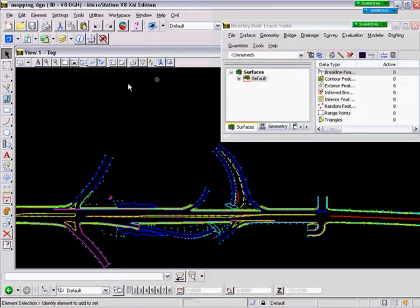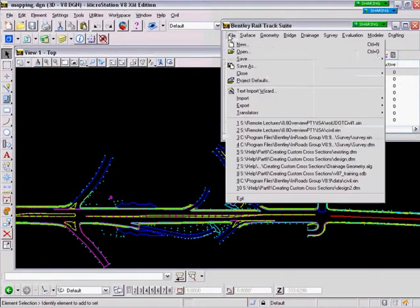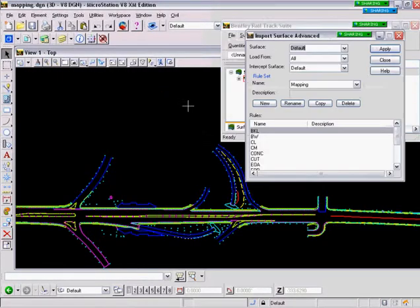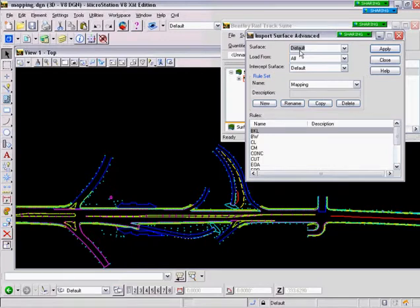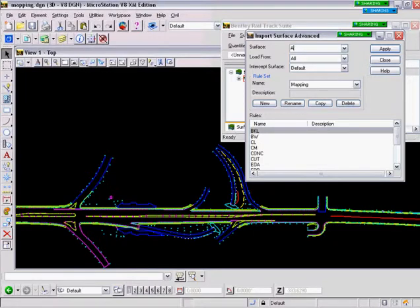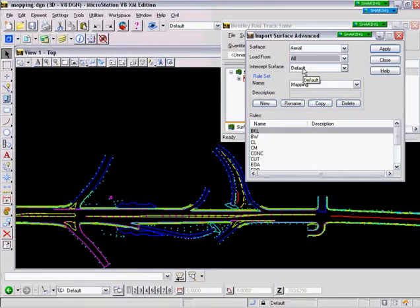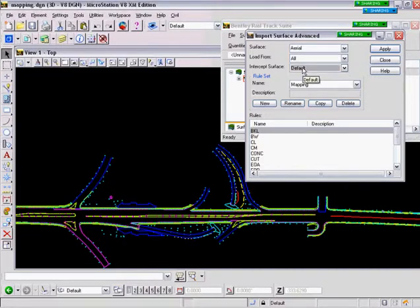So let's begin by selecting File, Import, Surface Advanced. We're going to key in a new surface name in which we want to bring the new data into. In this case, Aerial. Load from, we are going to do All. We do have an option of Fence and Single Element. And the Intercept Surface does not matter in today's situation, but you can intercept different surfaces while you're importing.